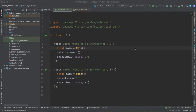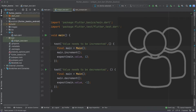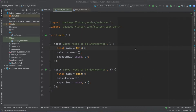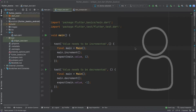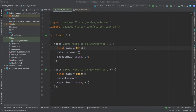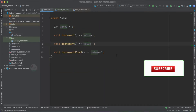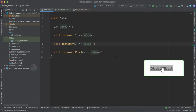We will be collecting all the test cases under a single group. Also, we would like to add one more test case which we discussed in our previous tutorial — as a part of assignment I have given you.